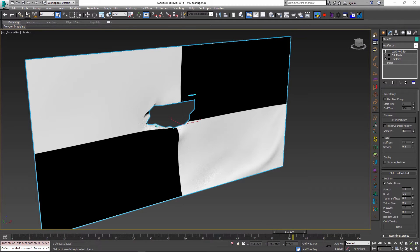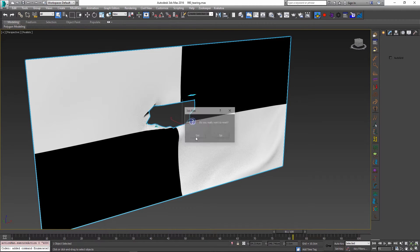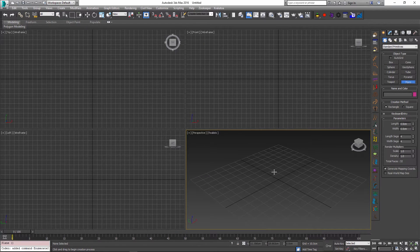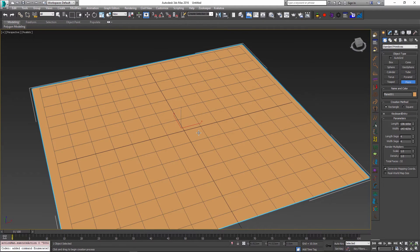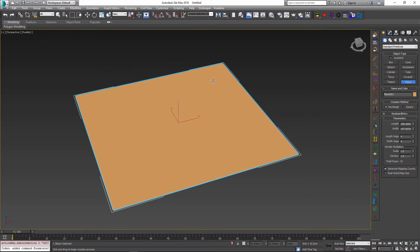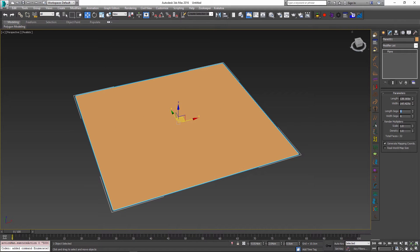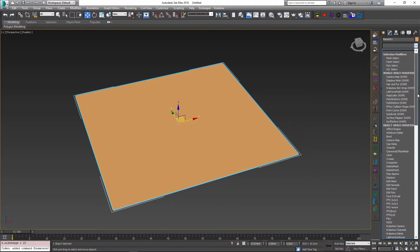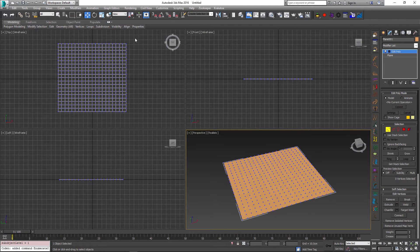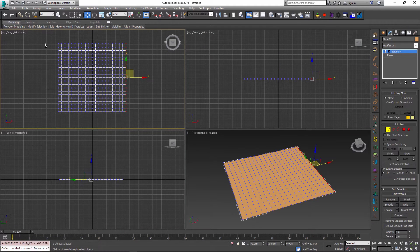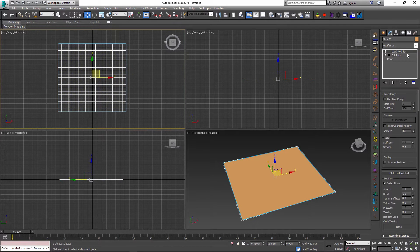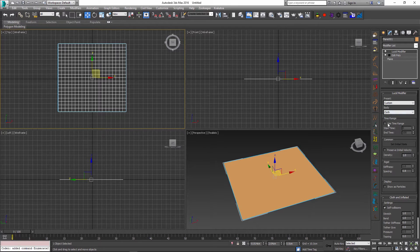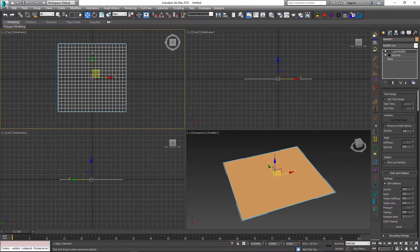It is also possible to have more control over exactly where your object will be torn, and this can be done through a map. To demonstrate this, I'll quickly set up a scene from scratch with a cloth object represented by a plane with segment length set to 20 by 20. I'll add an Edit Poly modifier to select the corner vertices of the cloth, select a couple of edges, and then use the Lucid cloth preset to add the Lucid modifier and set the body type to cloth. I'll bump the tearing up slightly to around 0.6.